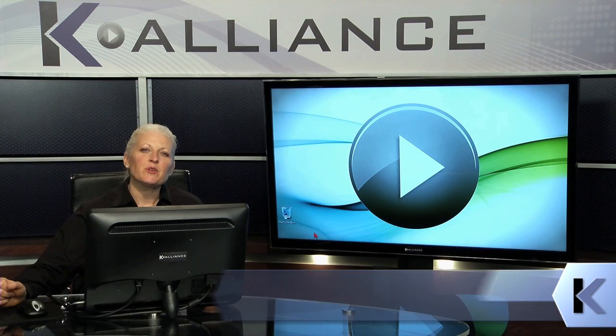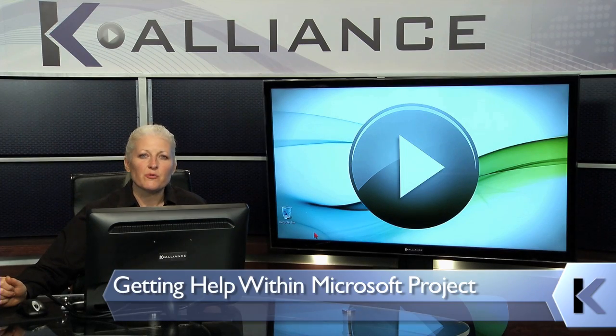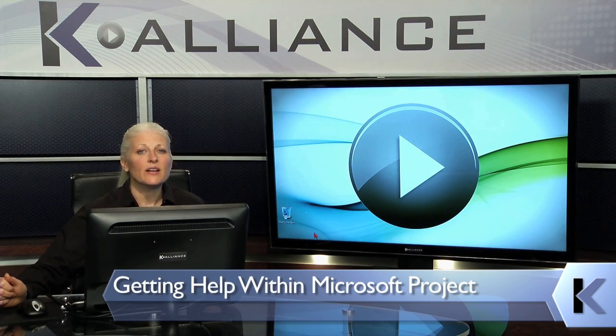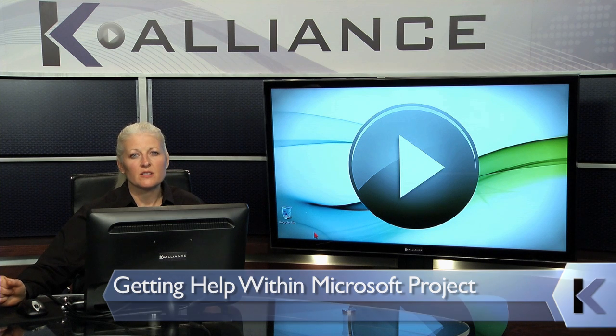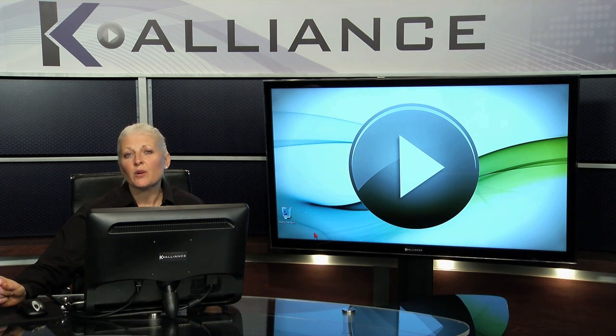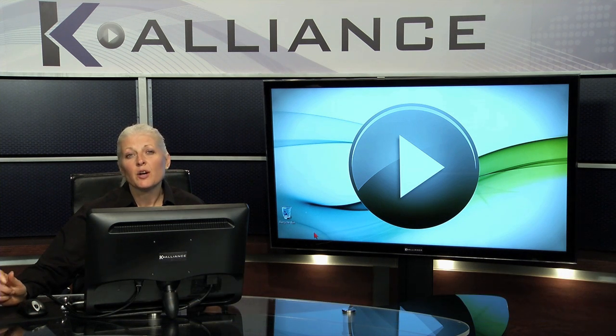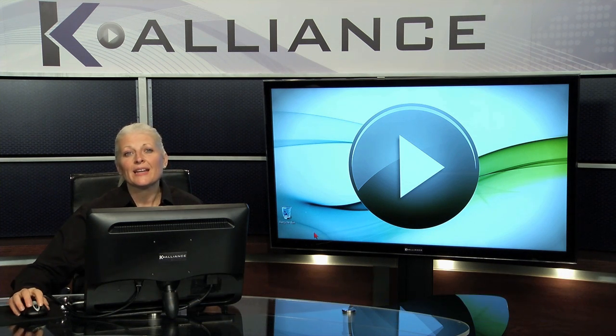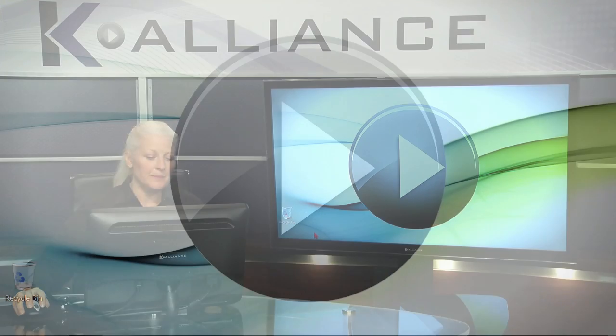Anytime you're using a Microsoft product, there's always a really great help option that's available for you. Let's go into our project and look at a couple of ways that you can access help.